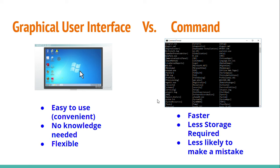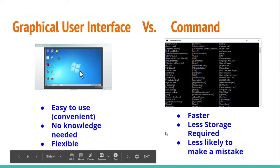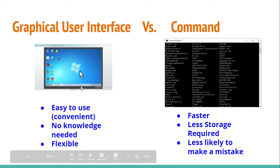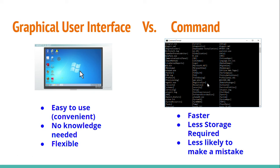However, graphical user interface is much slower than command line interface, and graphical user interface requires more storage on the computer because of all the pictures involved and all the buttons involved, whereas command line interface is just the code. There's no buttons that you have to use or that need to be stored on the computer in the memory.